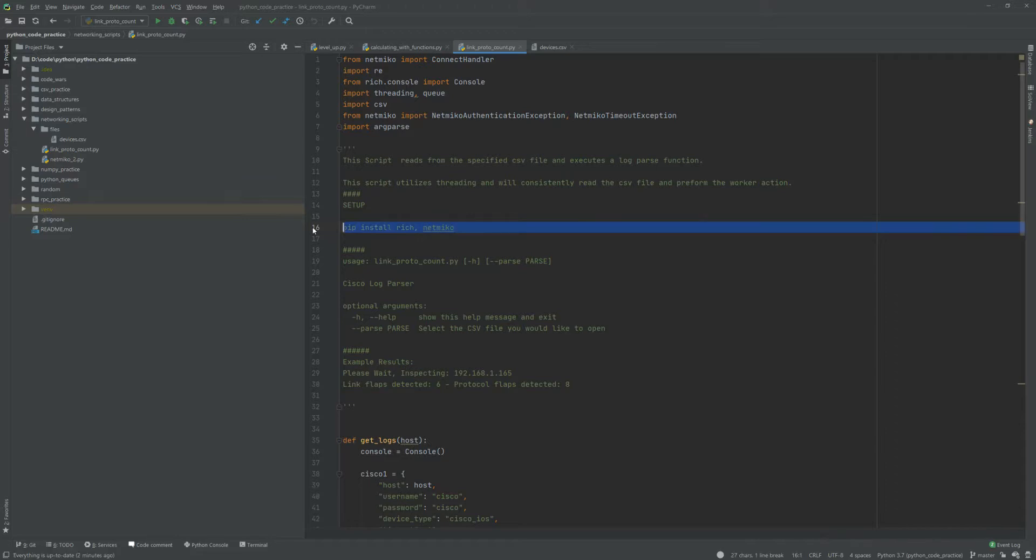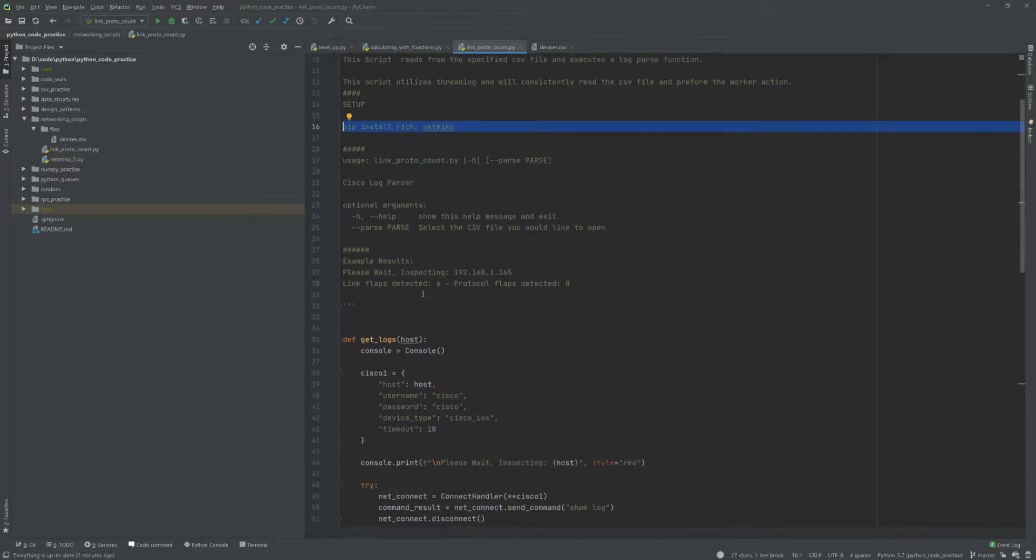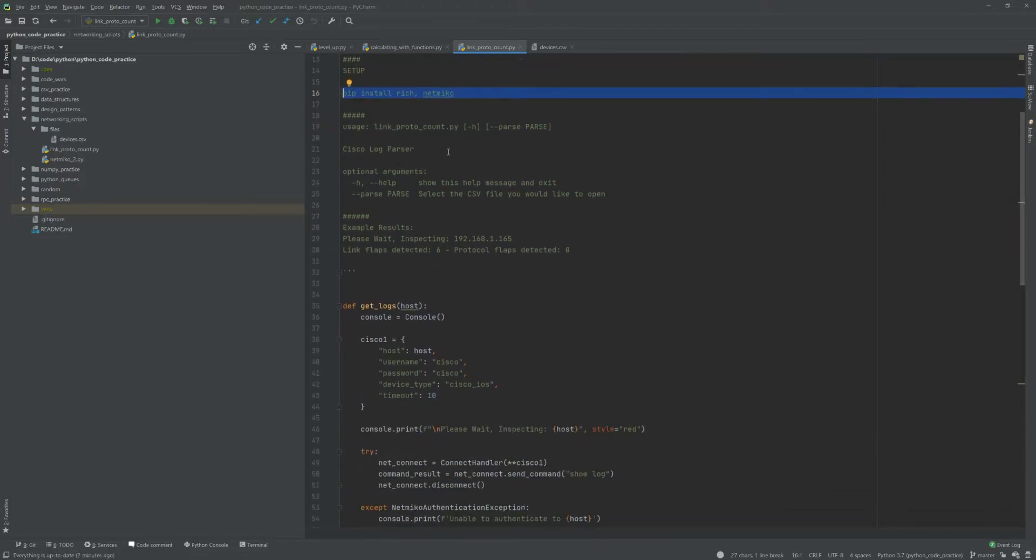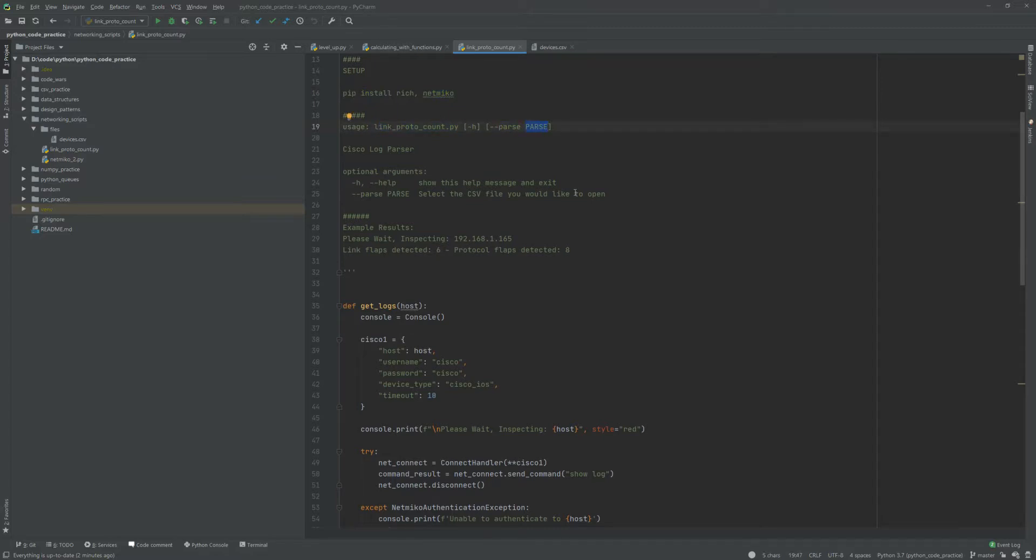Using it is pretty easy - you just run the script with -P and then you'll specify the parse file. So essentially that'll be the actual CSV file that you're going to be parsing.